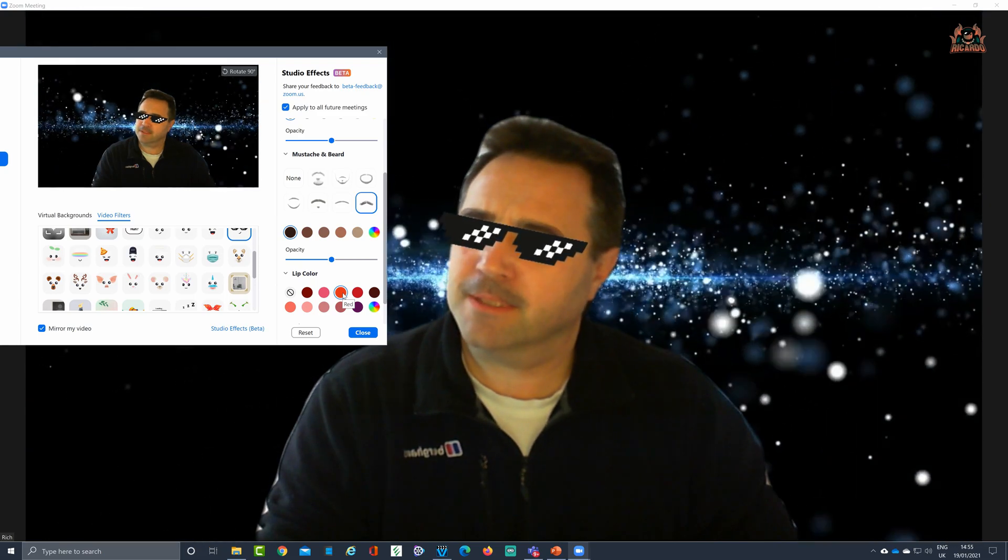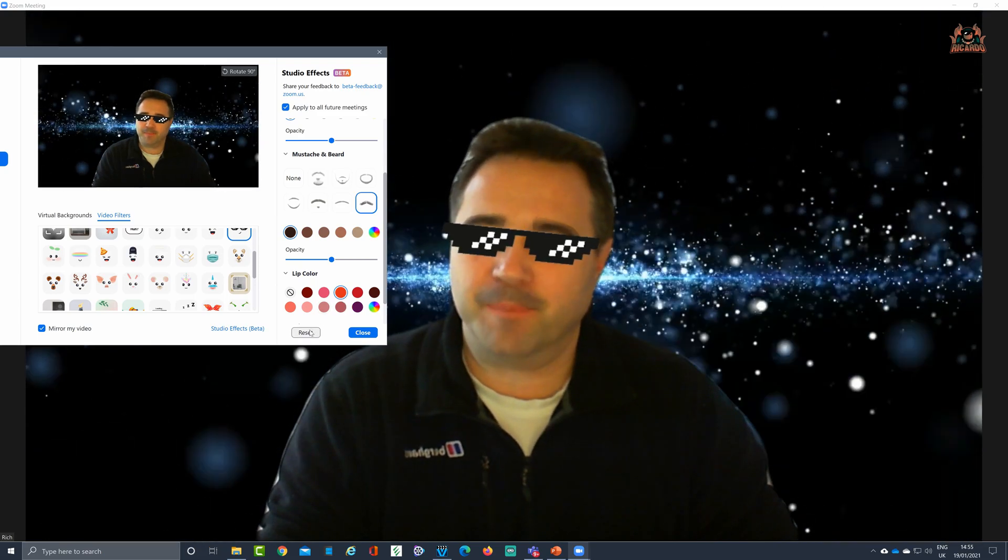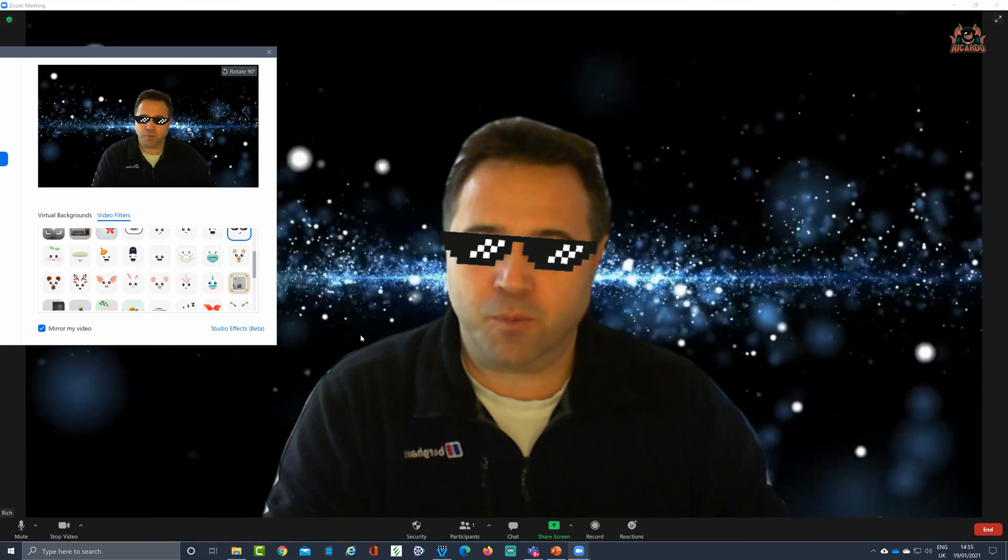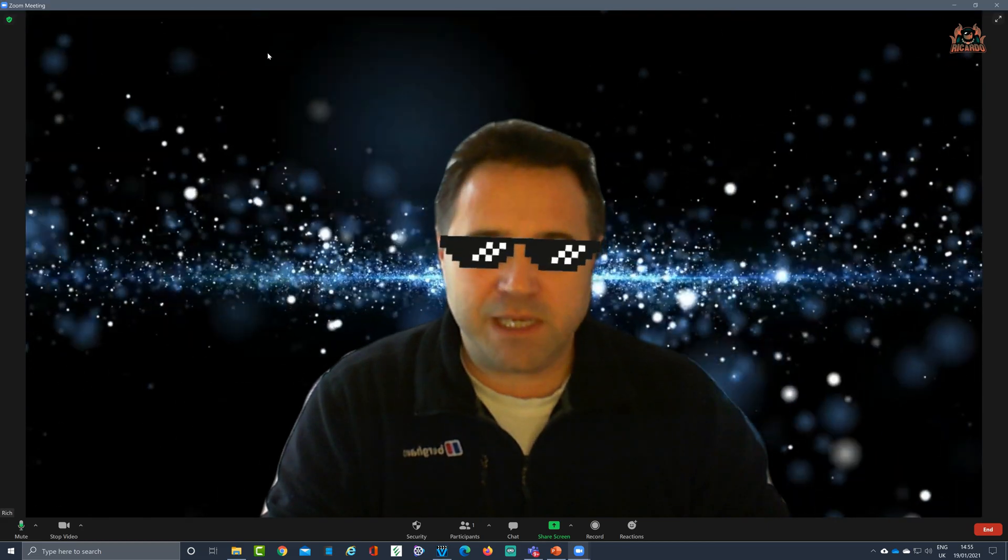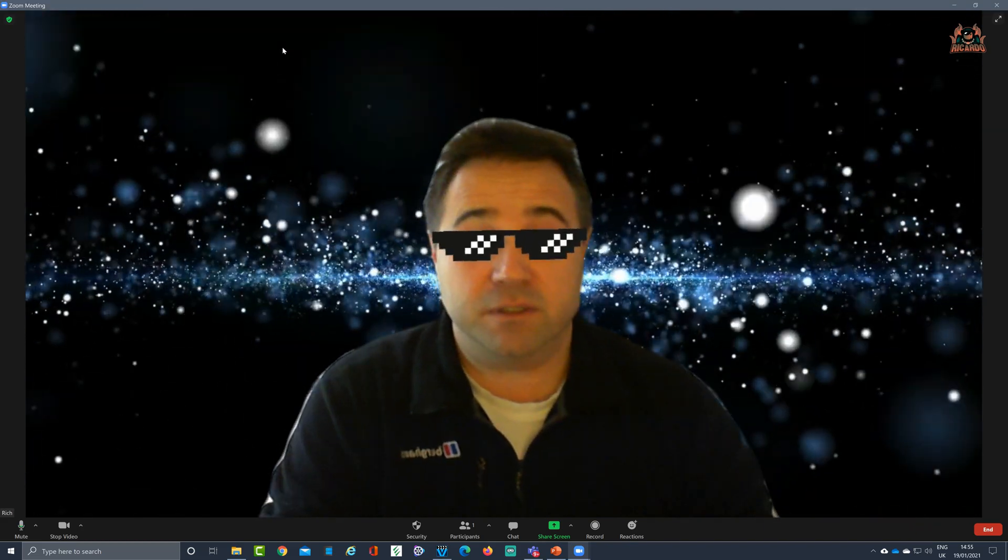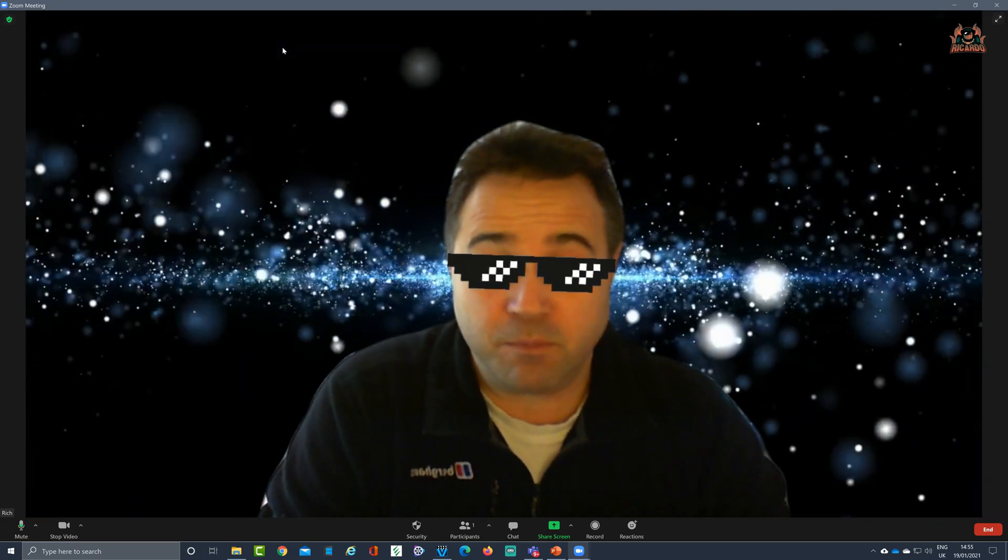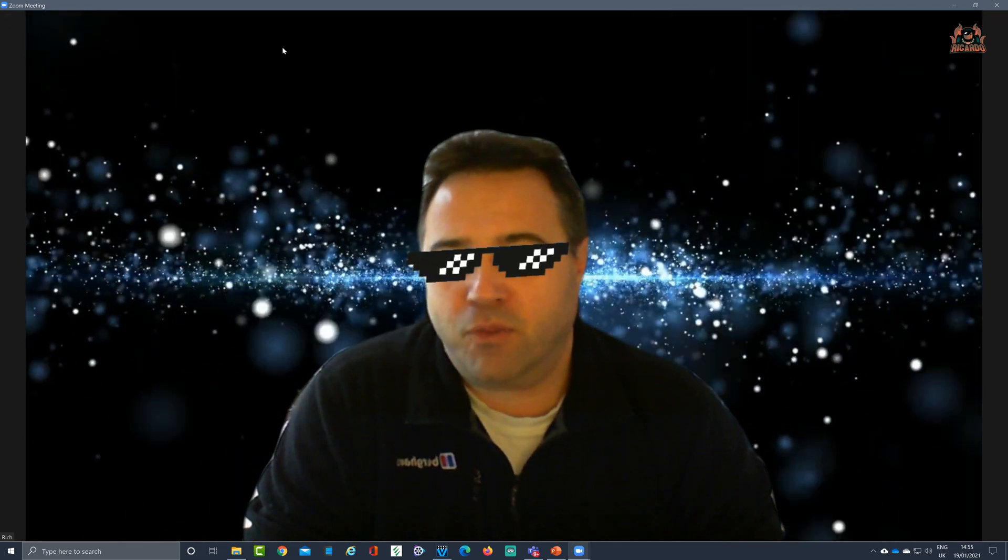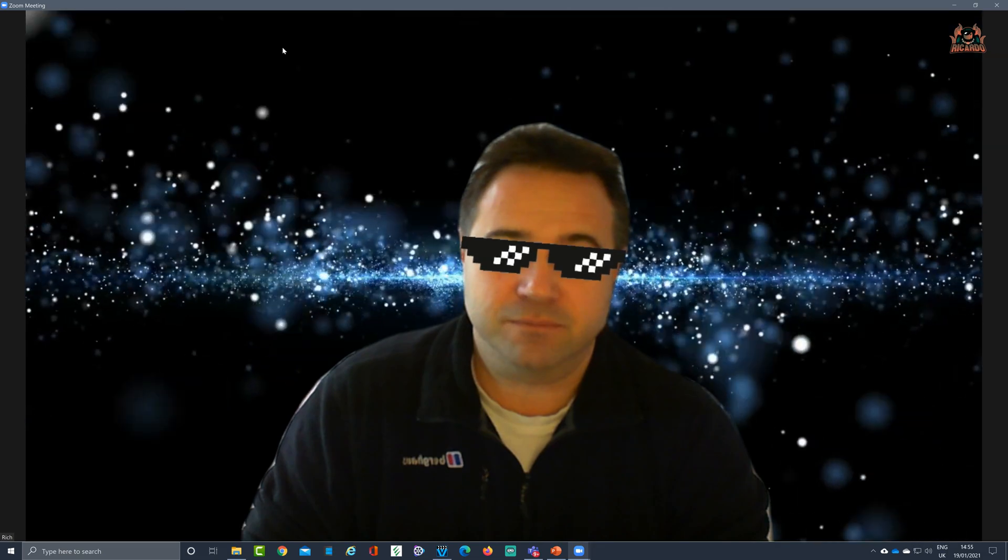Anyway, let's reset all of that and go back. That was a quick and easy way how to use filters within Zoom built-in without any of the third-party applications. Hope you've enjoyed the video. See you soon.